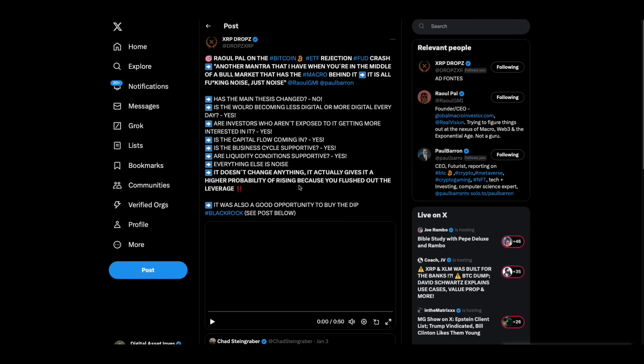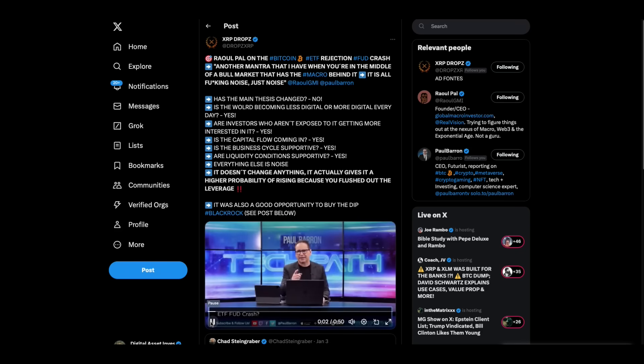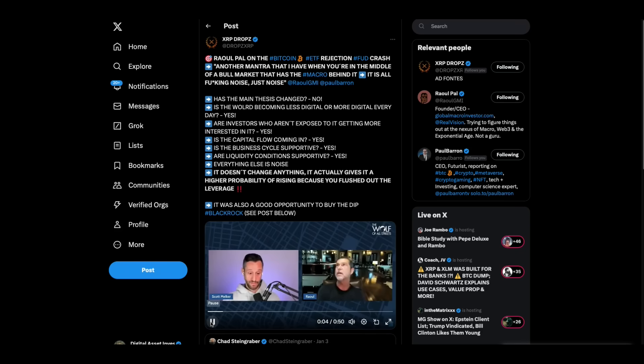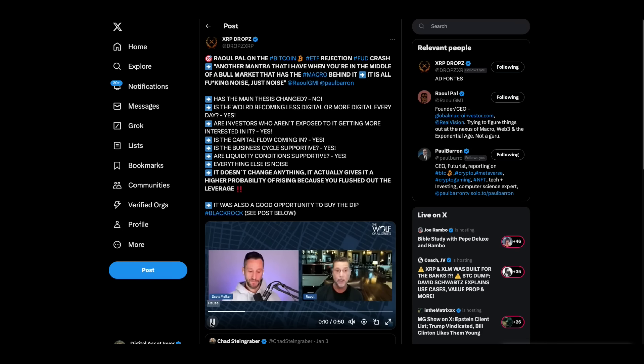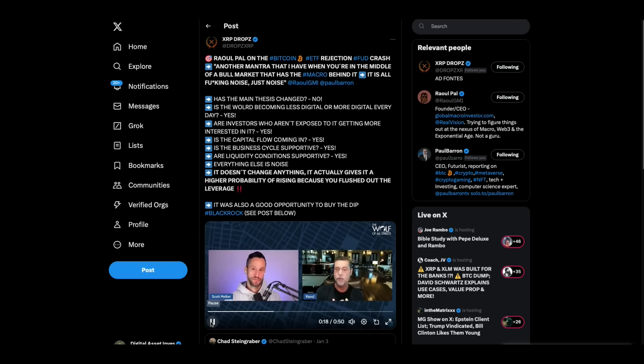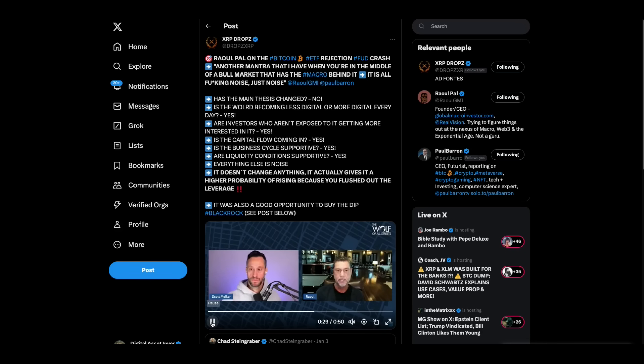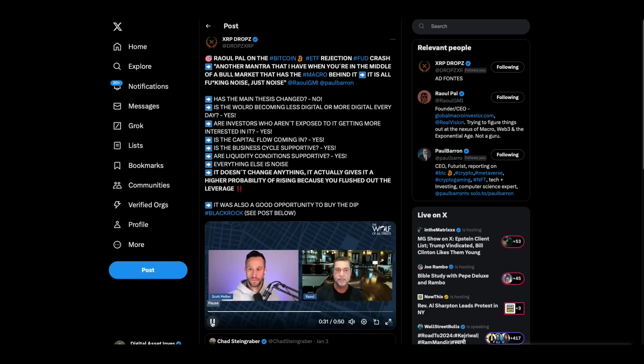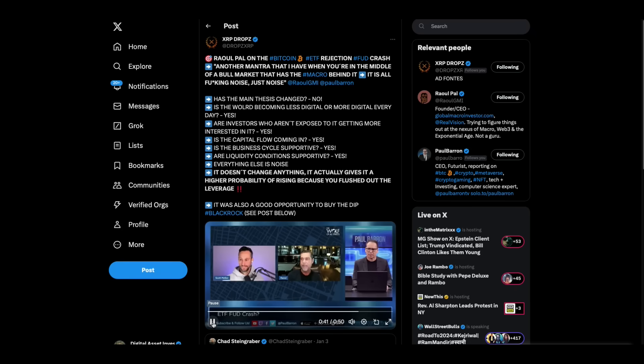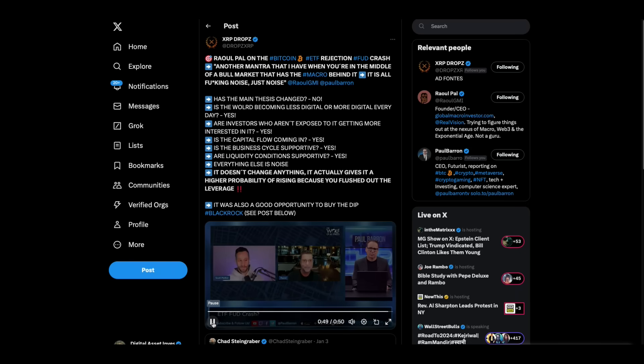Now, Raoul Paul is here weighing in on the manipulation in the markets yesterday. He's not necessarily calling it manipulation, but he's weighing in on what happened. My another mantra that I have when you're in the middle of a bull market that has the macro behind it is it's all noise. It's just noise. Has the main thesis changed? Is the world becoming less digital or more digital every day? More. Are investors who aren't exposed to it getting more interested in it? Yes. Is their capital flow coming in? Yes. Is the business cycle supportive? Are liquidity conditions supportive? Yes. In which everything else is noise. So it doesn't change anything. It actually gives it a higher probability of rising. And it gives it a higher probability of rising because you flushed out the leverage. There you go. So it actually works to the benefit.